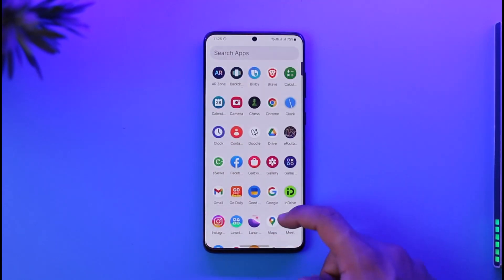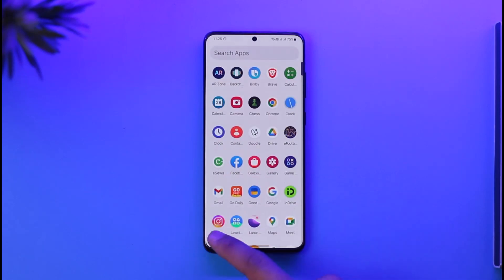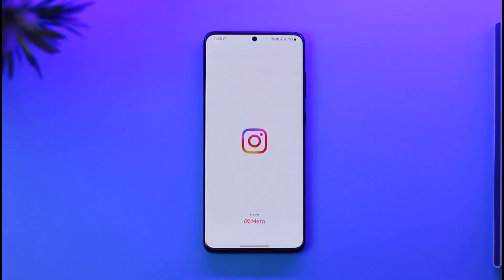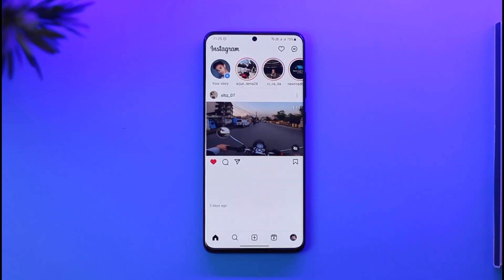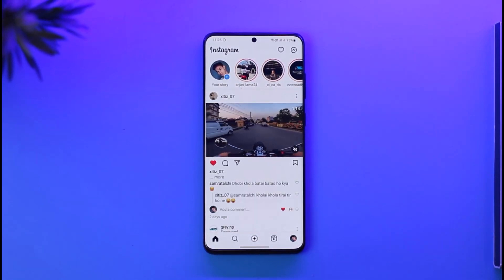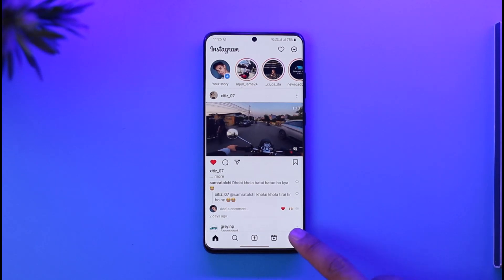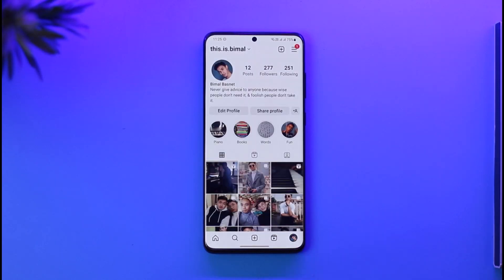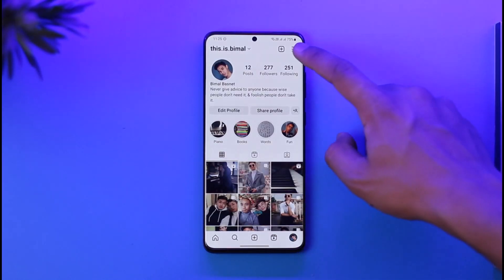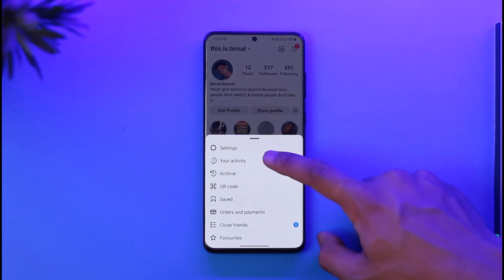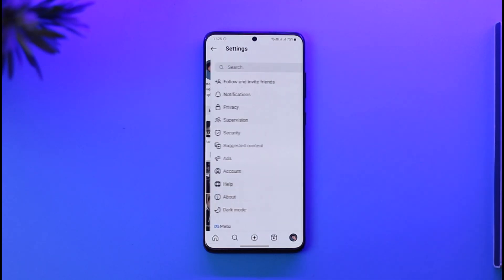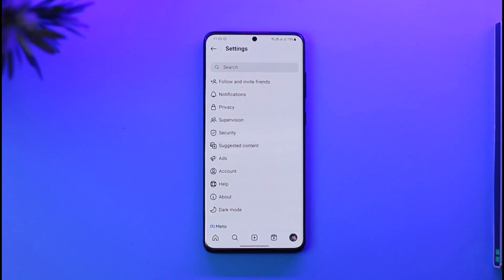To turn off active status on Instagram, first launch the Instagram application. Once you launch the Instagram app, you'll see this interface where you have to tap the profile icon from the bottom right of the screen, then tap the three lines icon from the top right, and then go to Settings.